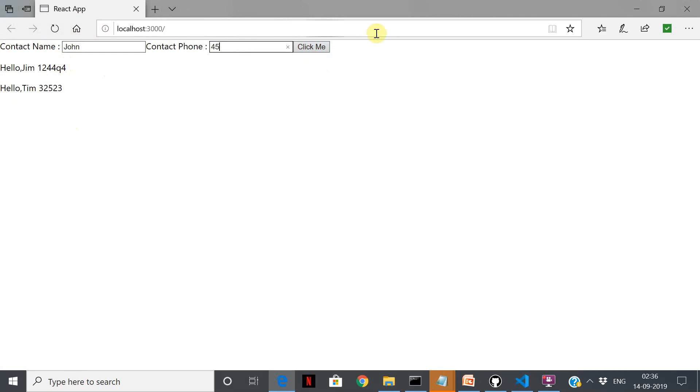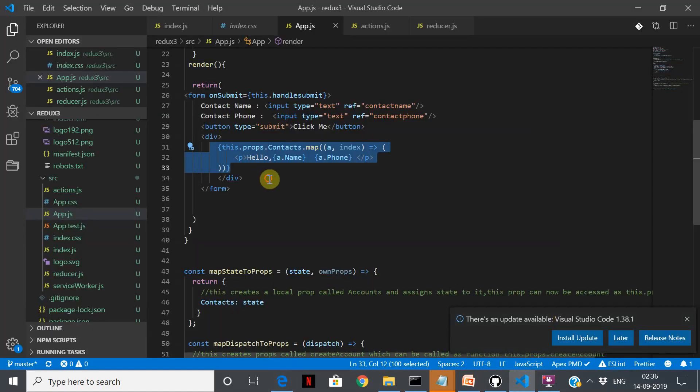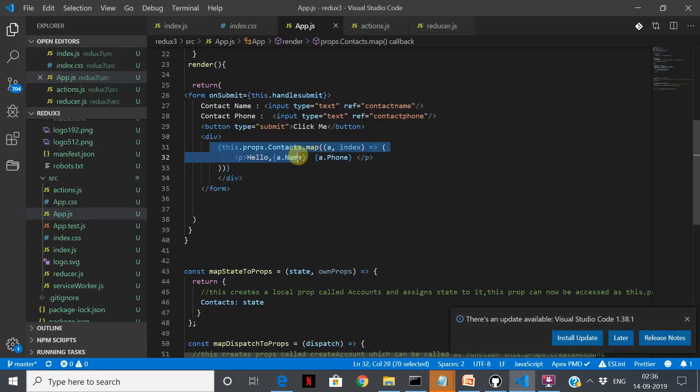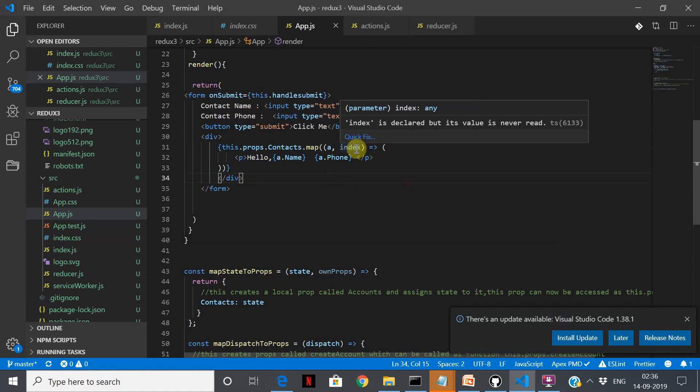But remember one thing - again, this is coming from the Redux store. So please make this change. What you have to do is go over here. Basically what we are saying is this.props.contact.map. Also, since it's an array, we pass an a and index - index is the number serial index number.